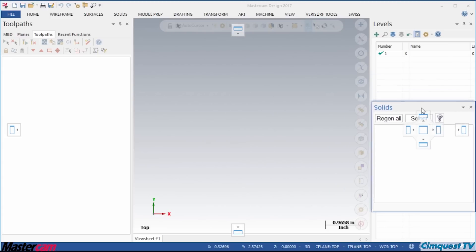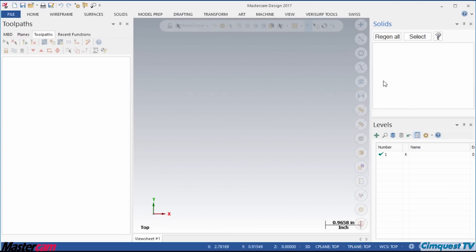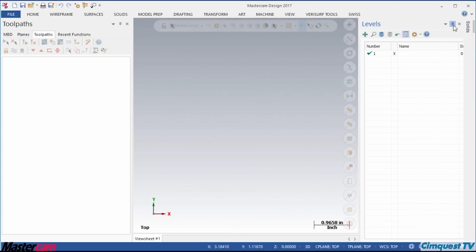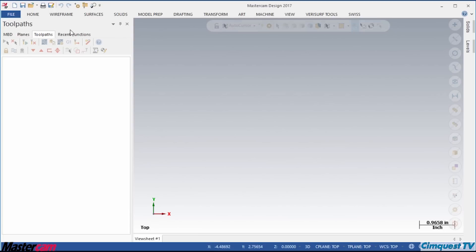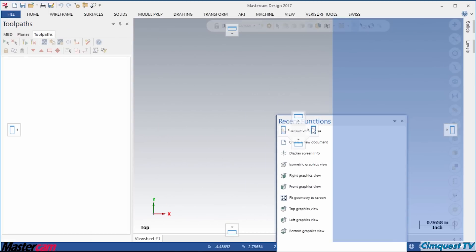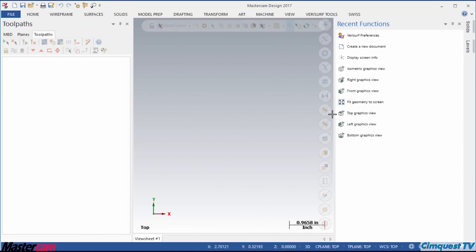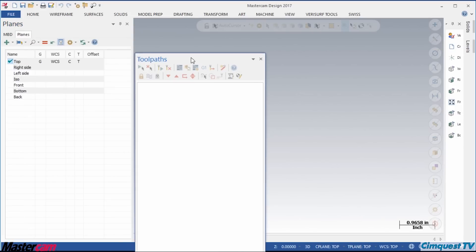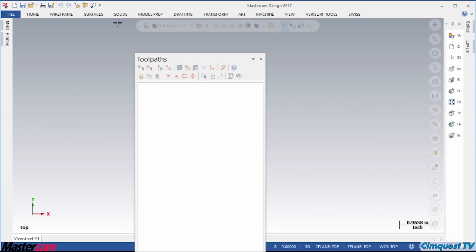Finally, I will stack the Solid and Level Managers to the right screen margin and Auto Hide them. Then, I tear off the Recent Function tab, dock it to the right, and adjust the width to just show a row of icons. Then, I make a similar arrangement with the Toolpath, Plane and MBD Managers on the left.